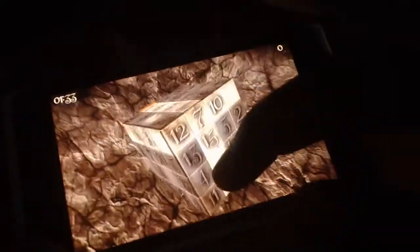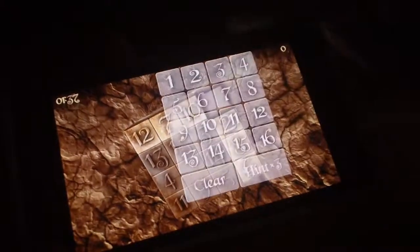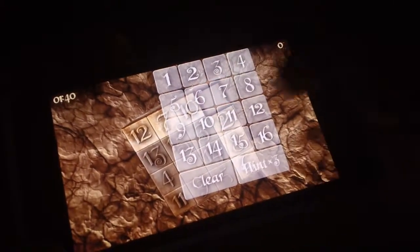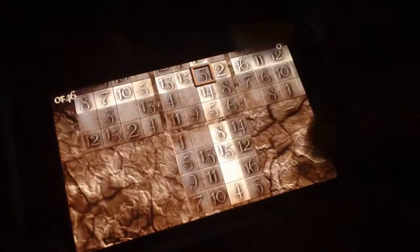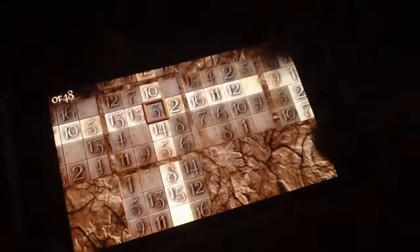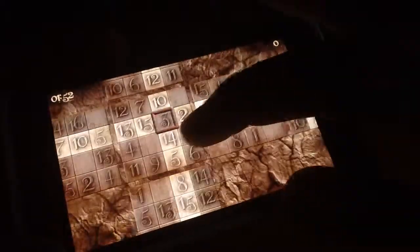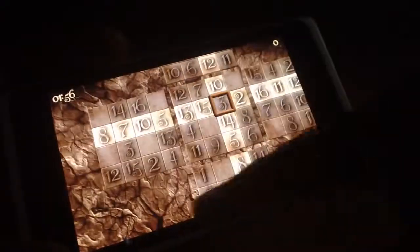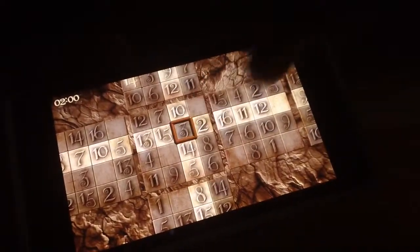So you have to solve the puzzle by filling in the numbers in the gap. Tap on the box to bring up the number selector, choose your number, put it in, and there you have it. It's a really nice concept — very creative. I'm going to solve one real quick. On this line here you have 8, 7, 10, 5, 13, 15, 3, 2, 16, 11, 12.